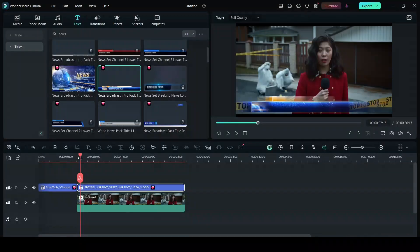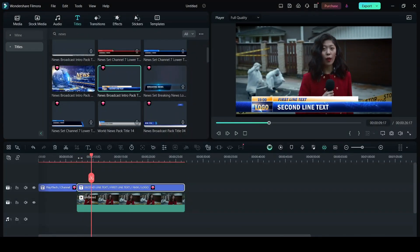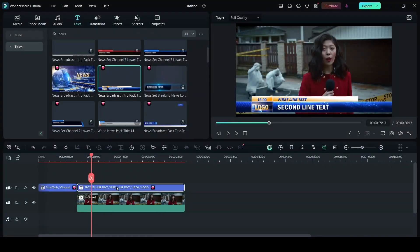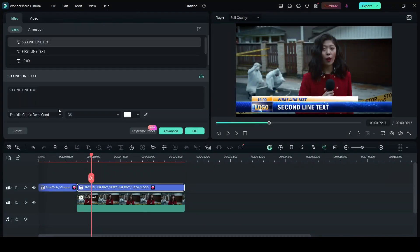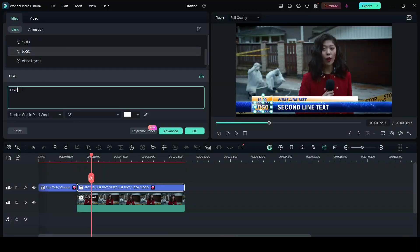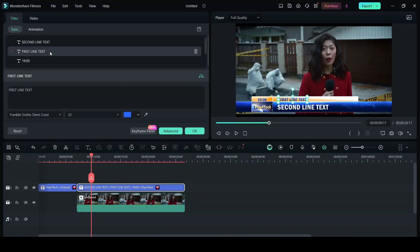So you can see now we have a lower third. Here you can either insert an image for the logo or you can just replace that logo text with your own text. I'm going to click on logo. I'm just going to write my channel name and on the first line I'm going to say breaking news.